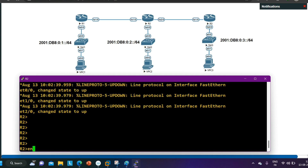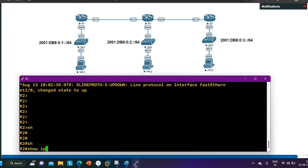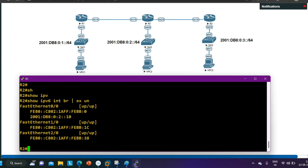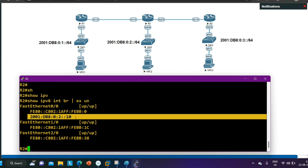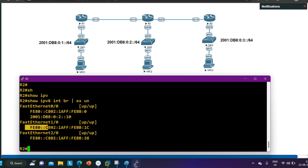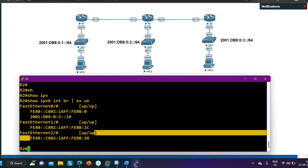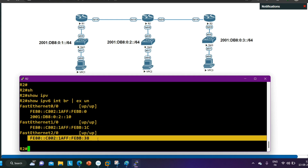On Router 2, running 'show IPv6 interface brief exclude unassigned' shows that the LAN interface F0/0 has IP address 2001:DB8:0:2::10. On the WAN interfaces F1/0 and F2/0, only link-local addresses are present, meaning I have just enabled IPv6 on those interfaces without configuring a global unicast address.